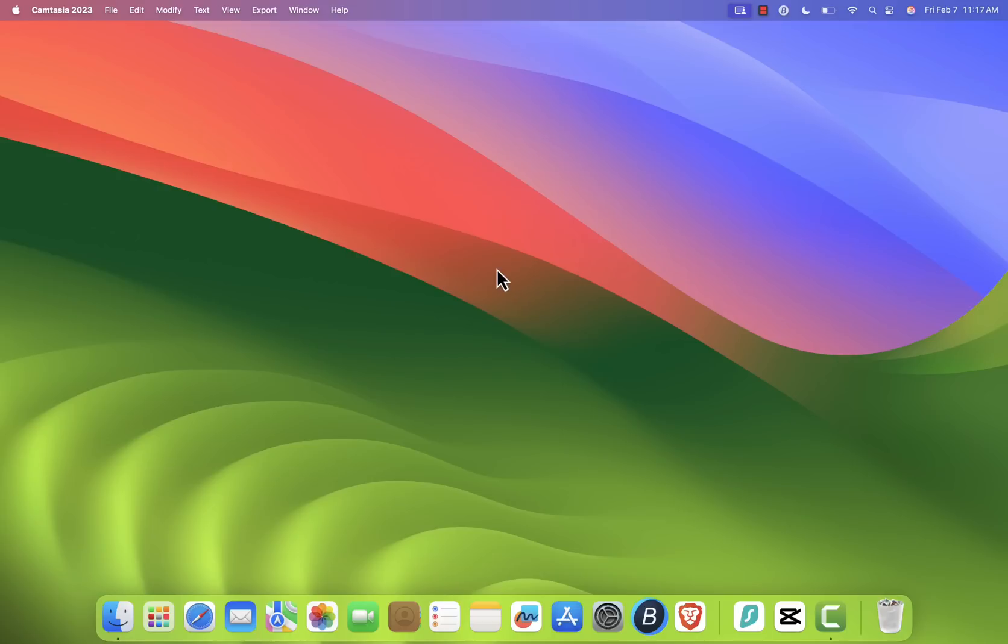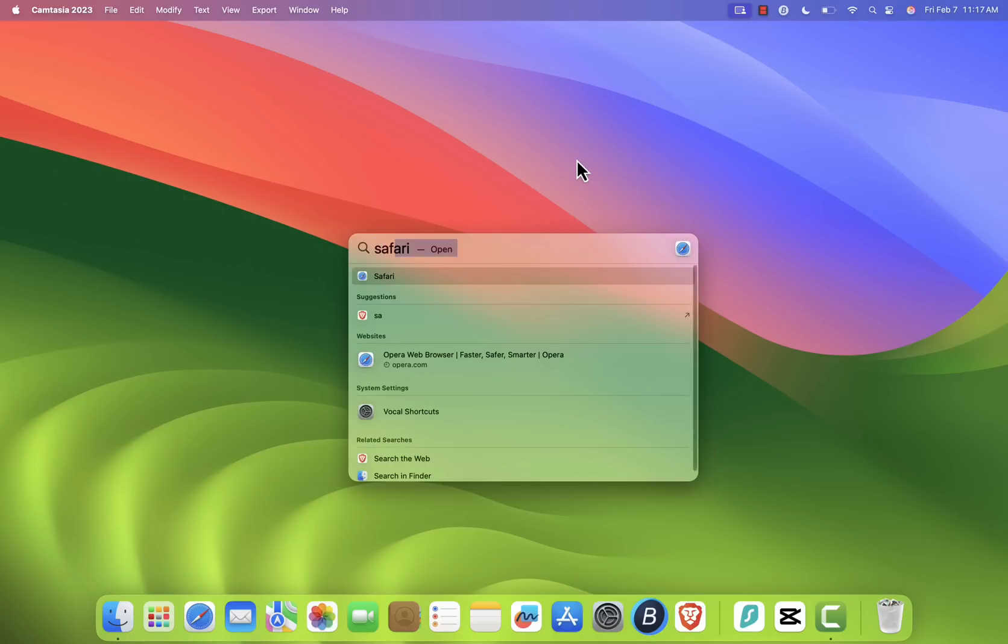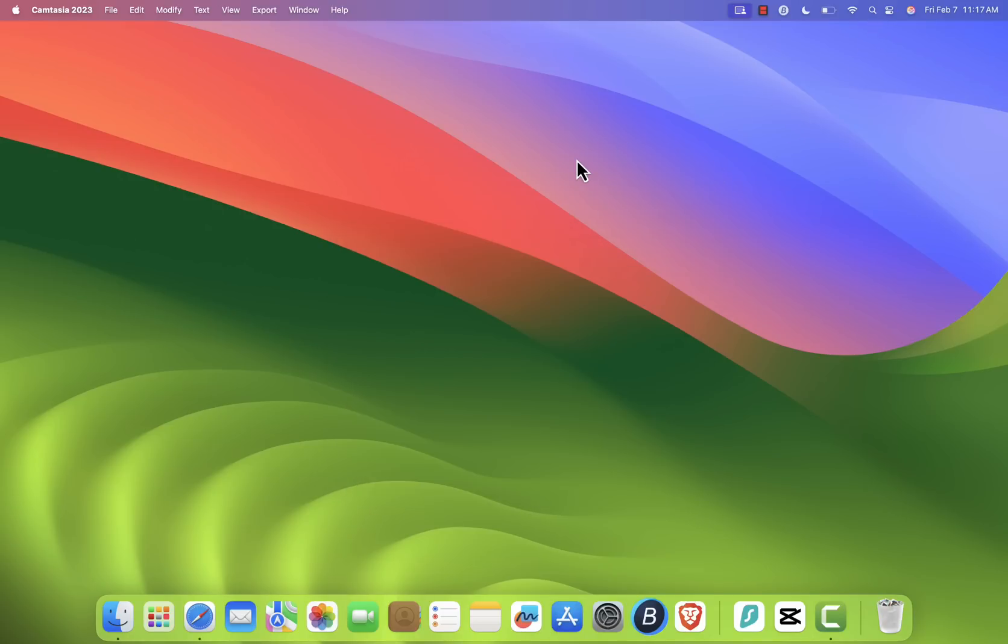To open Spotlight, either press Command plus Space on your keyboard, or click the magnifying glass icon in the top right corner of your screen. Then type Safari and hit Enter to launch it.